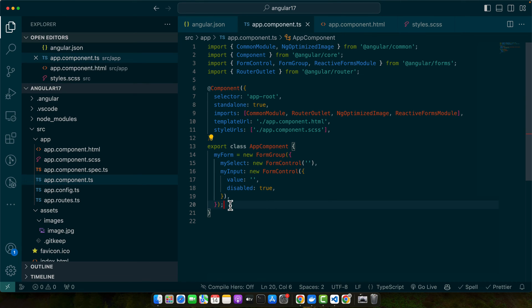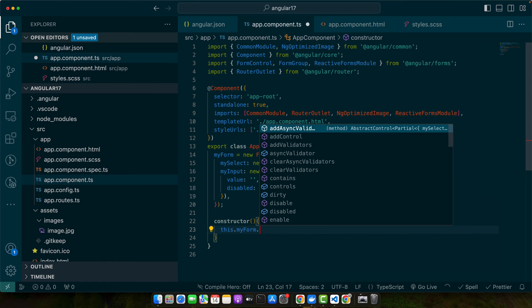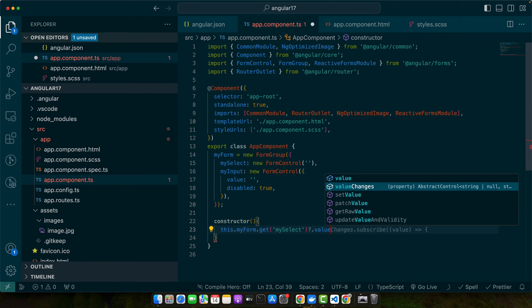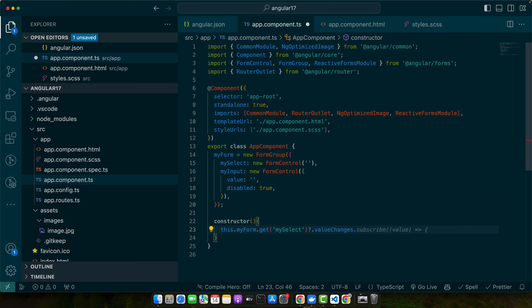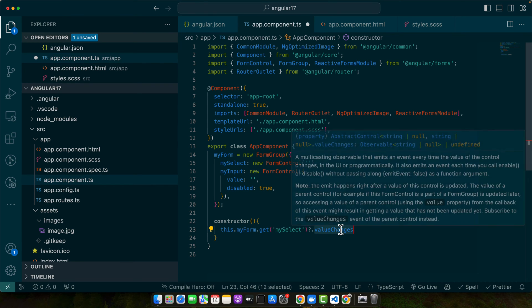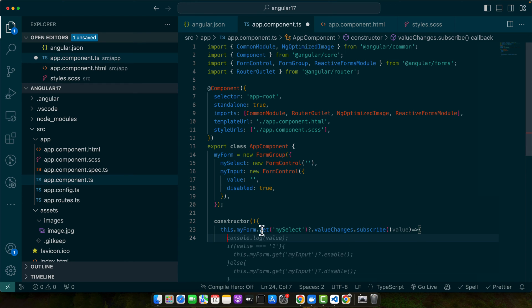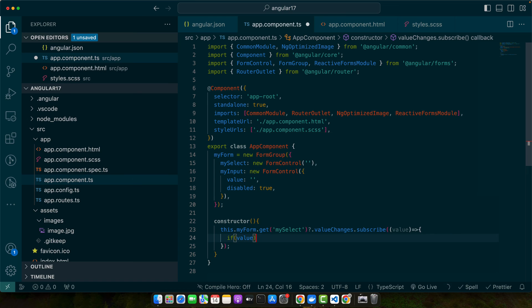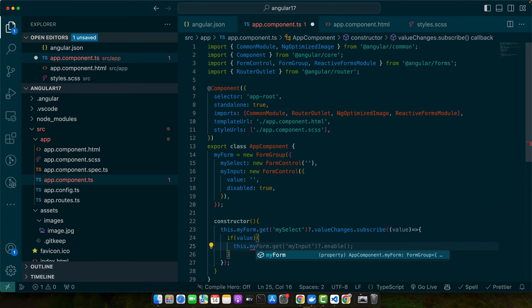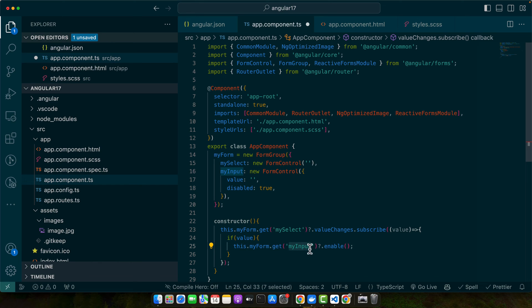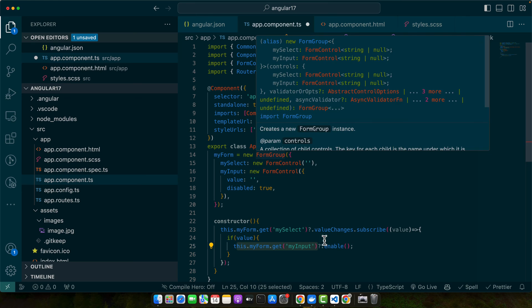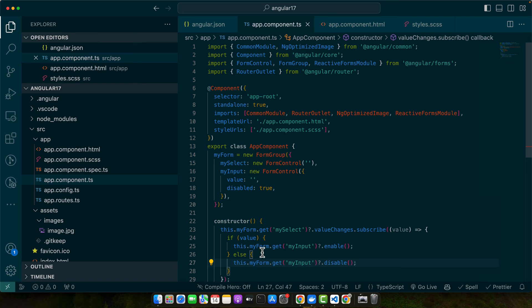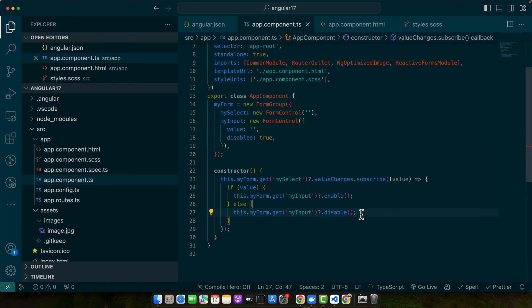After that, I will create a constructor: this.myForm.get('mySelect').valueChanges. The valueChanges property is an observable, so we can just subscribe to it to listen to the changes to this form control. Here I can check if value is available, then this.myForm.get('myInput') will give me the control of that form group and we will enable it. If not, in the else case I will just make it disabled.